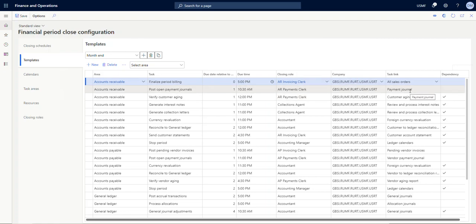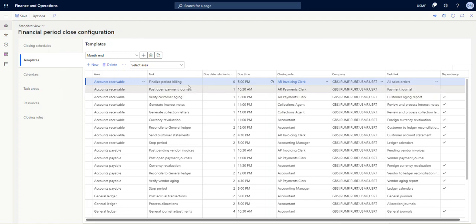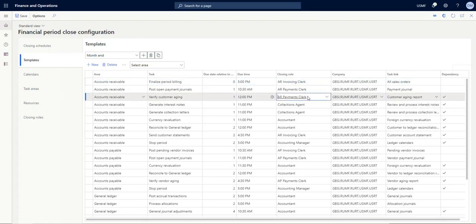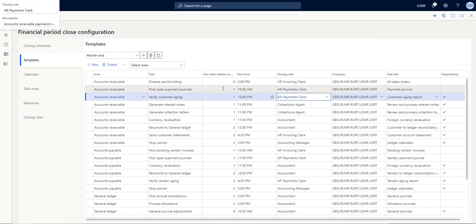And then going to the third line, once we've finalized our period billing and posted the open payment journals, we can verify our customer aging. So you can see the task link is to the customer aging report. For this line, we do have a dependency, so I'm going to click on this line and then I click the ellipsis up top and I can look at dependencies.